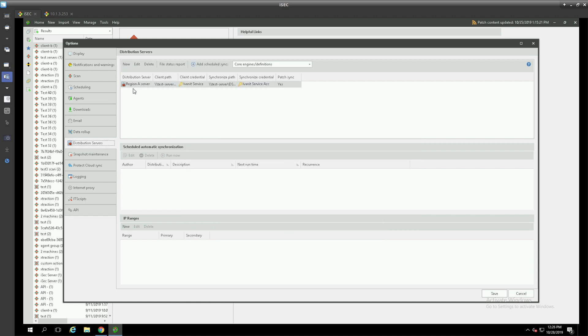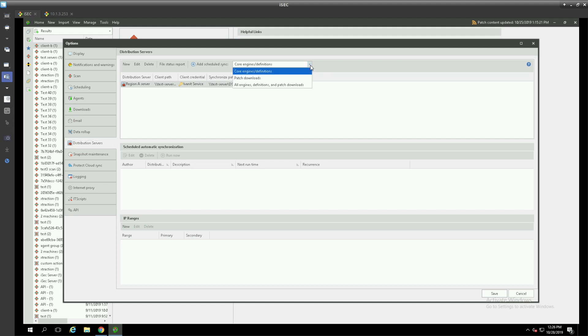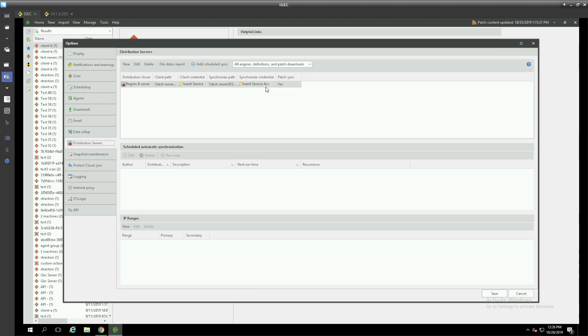Now that we have a distribution server definition here let's go ahead and set up a synchronization schedule. We can choose to synchronize just the core engine and definitions, just the patches that we are downloading, or both to our distribution server. Once we have selected from the drop down what we would like we can click add a sync schedule.